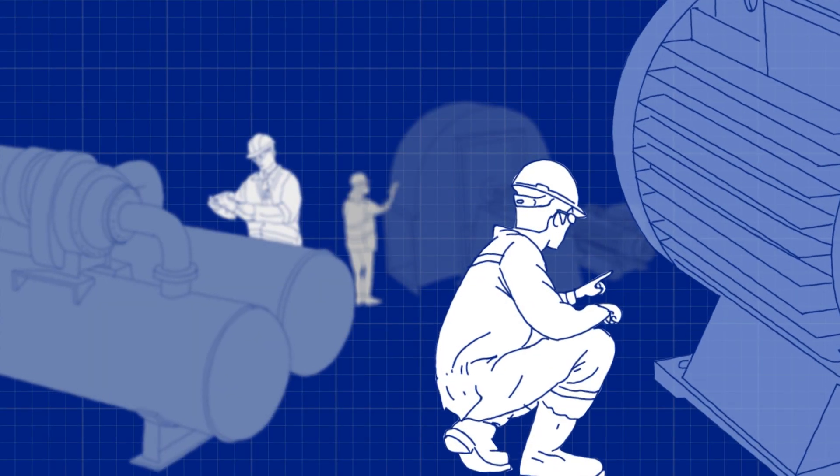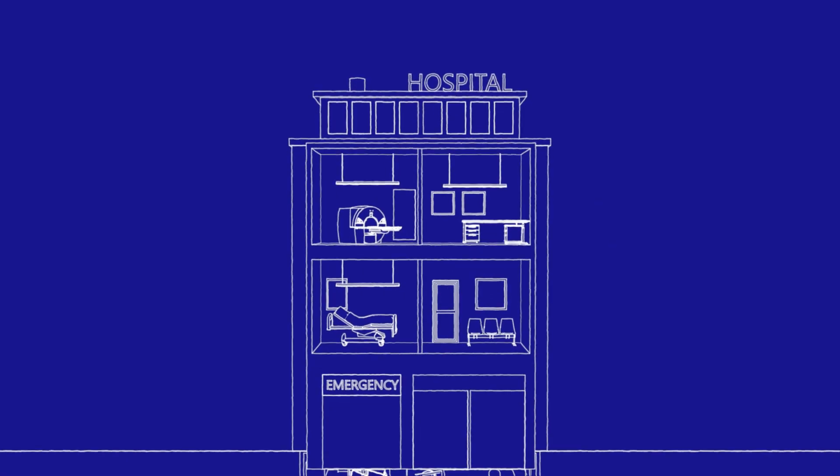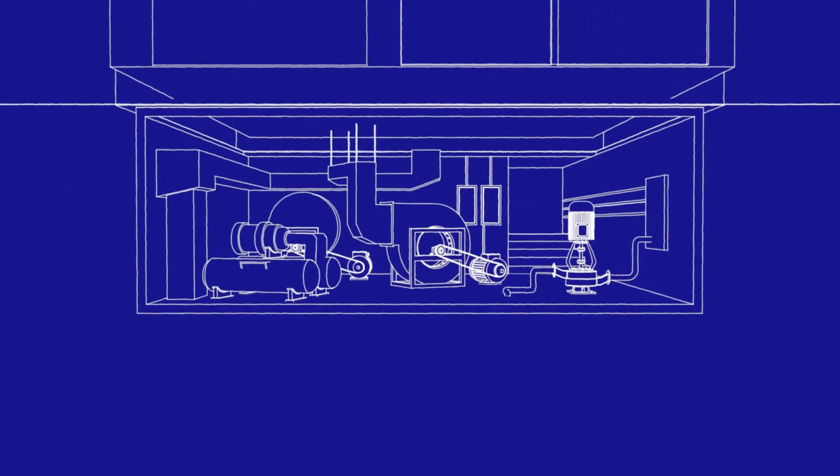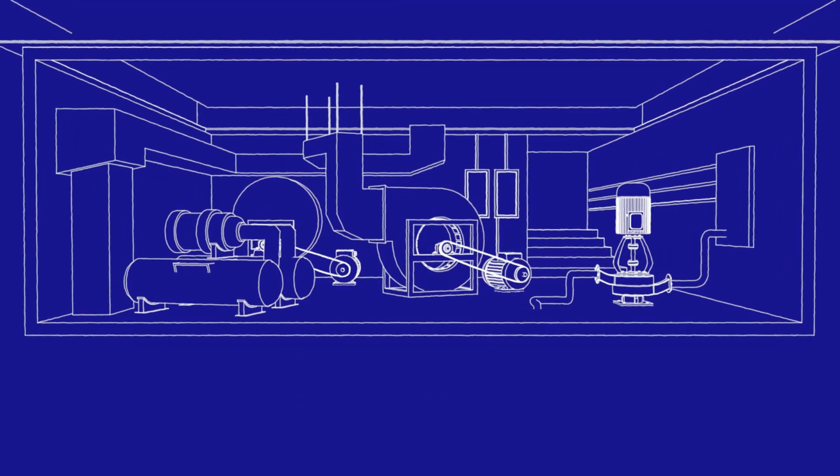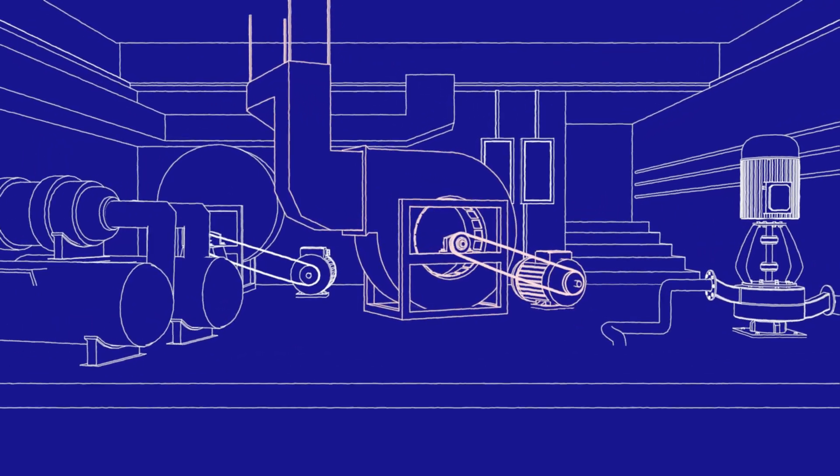What if you could predict machine malfunctions before they happen? Now you can. No matter the industry, over time, all machines with moving parts will experience malfunctions.